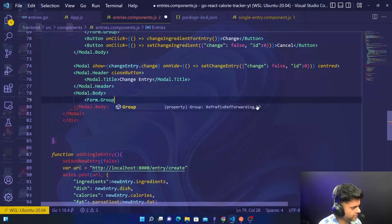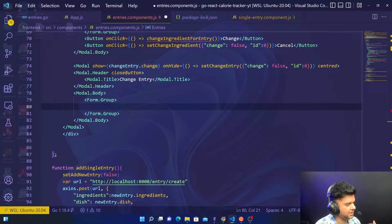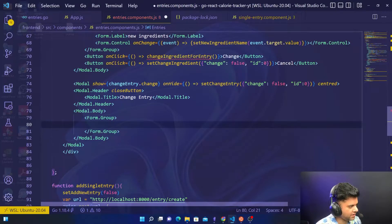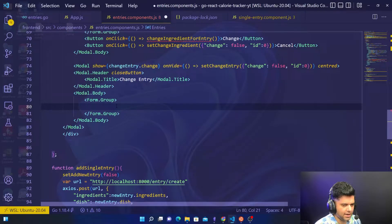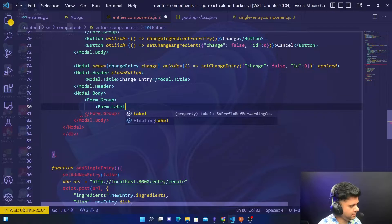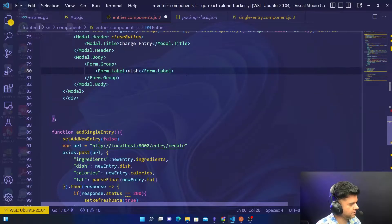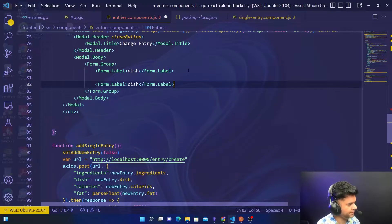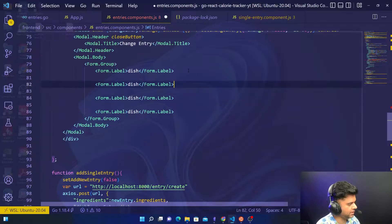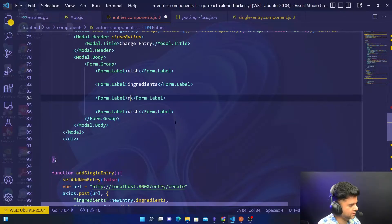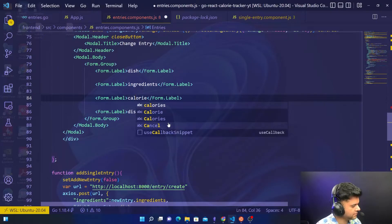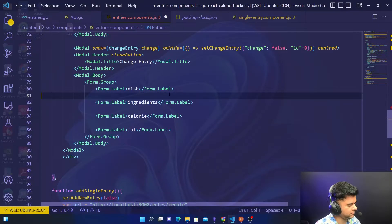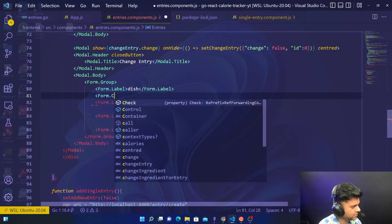Form.group. If you're changing the whole entry, that means all of the values will change. This form needs to have all the entries: dish, ingredients, calories, and so on. We'll create form.label first. We'll have labels for dish, ingredients, calories, and fat. I'll go ahead and start changing that quickly. This will be ingredients, then calories, and then fat.